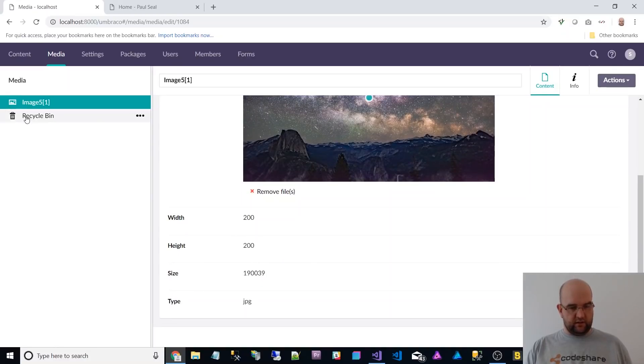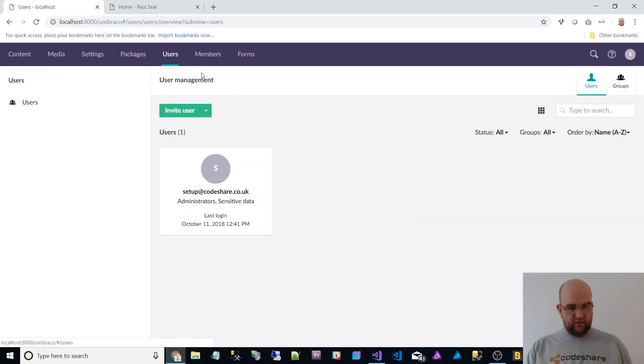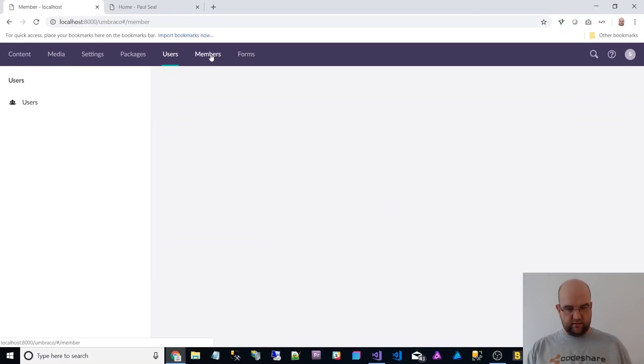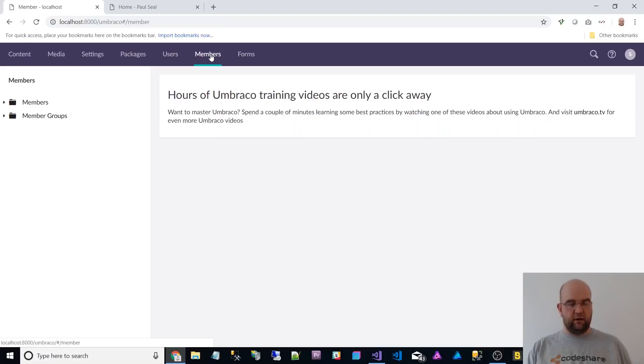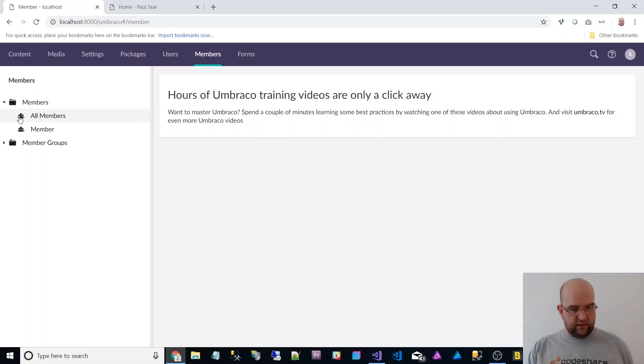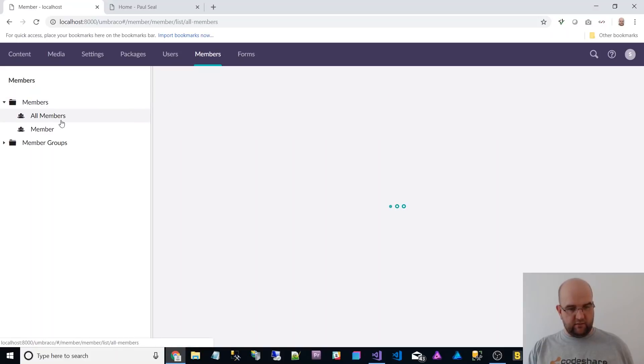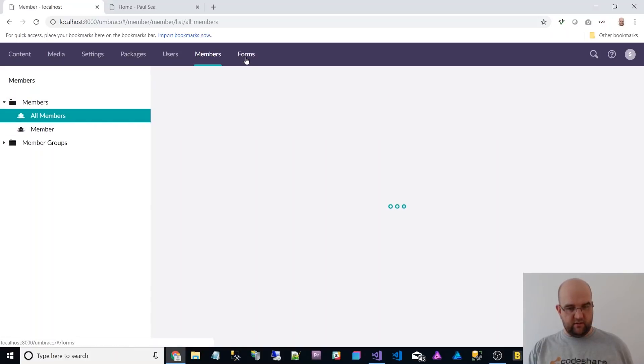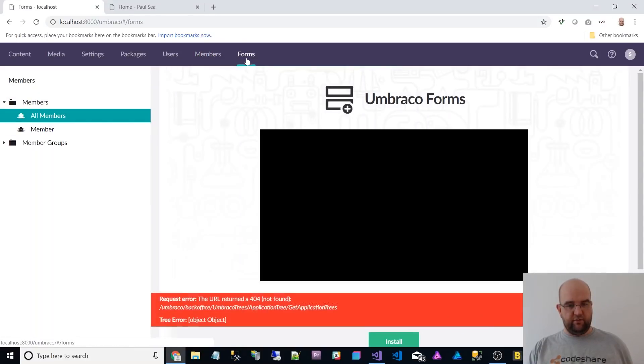What else can I show you then? The users is still to me looks the same as the old users section in Umbraco 7.12, was it now? Members looks pretty similar as well.